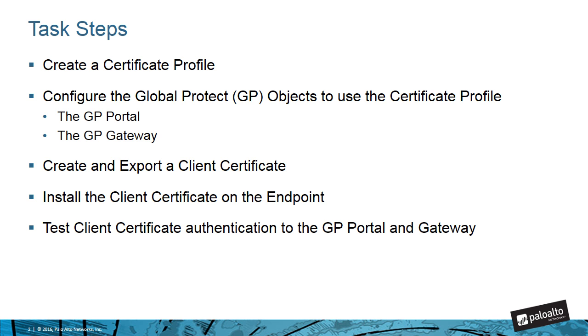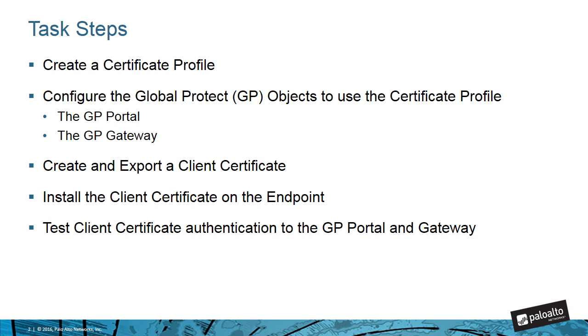Hi, this is Kenan from Palo Alto Networks Education Department. Today I'm going to make a demo for Client Certificate Authentication with Global Protect. I have five different tasks for this demo. Number one is creation of a certificate profile which is the main object for our purpose. Number two is configuring the GP objects, namely GP portal and GP gateway, to utilize this certificate profile. Number three is creation of a client certificate and exporting that certificate. Number four is installing the client certificate onto the endpoint, and then the last step is going to be testing.